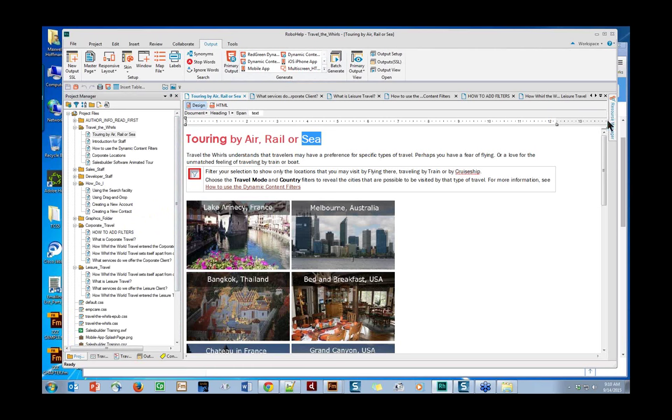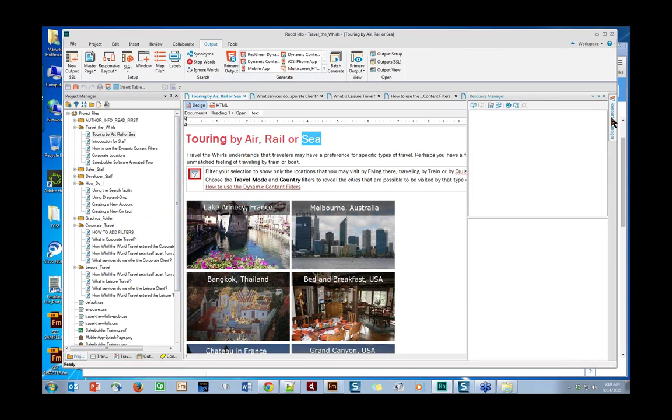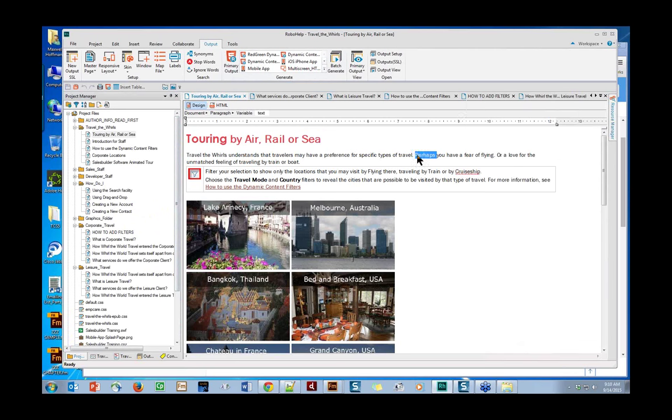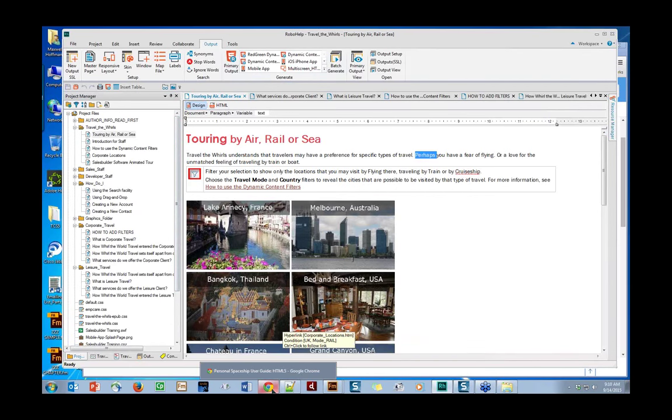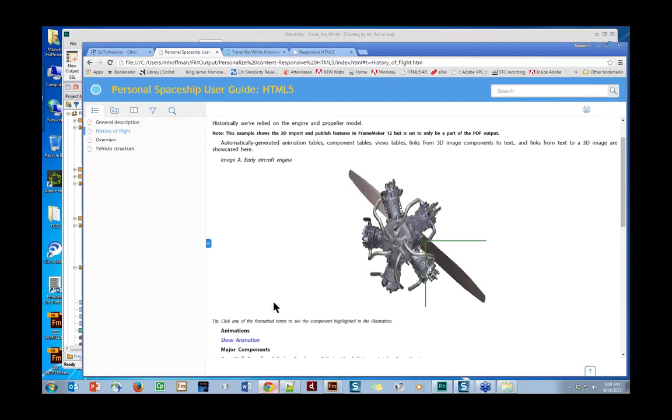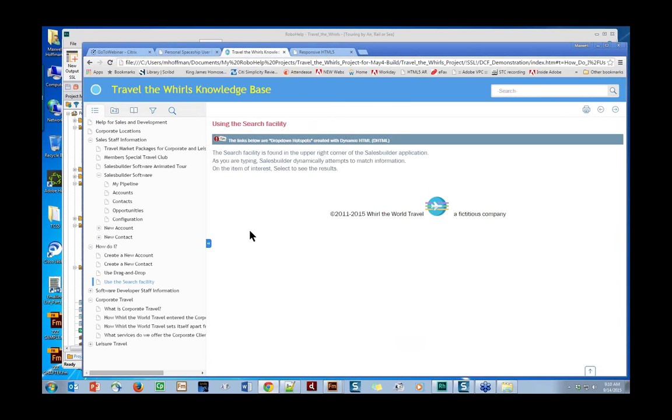So RoboHelp is a very powerful topic-based authoring tool, and there are many terrific things that you can do. Content reuse is real easy. There is a resource manager. Right now I don't have one hooked up for this project, but the resource manager would open up assets that you're going to share across projects. If you change it once, it changes many. And you also have the ability to freeze the change or to not accept it. Now, what we're going to be focusing on today, I'll give you a preview.